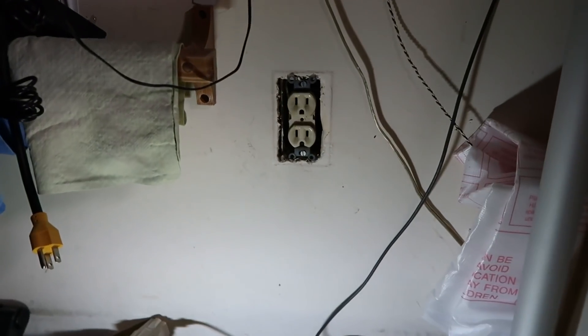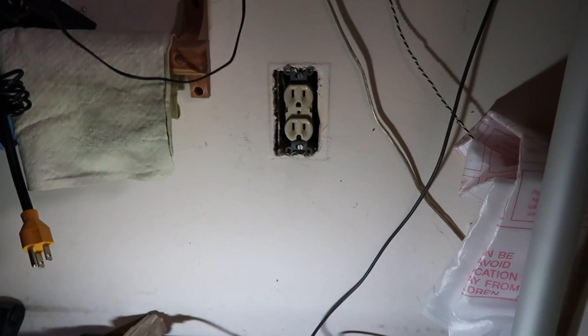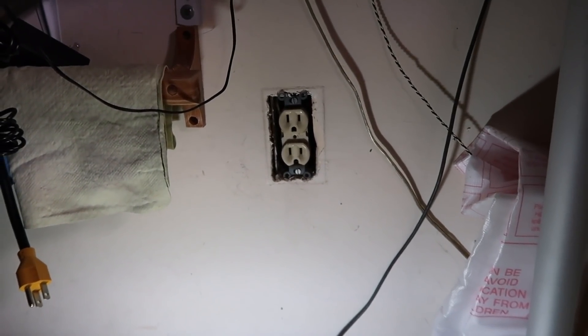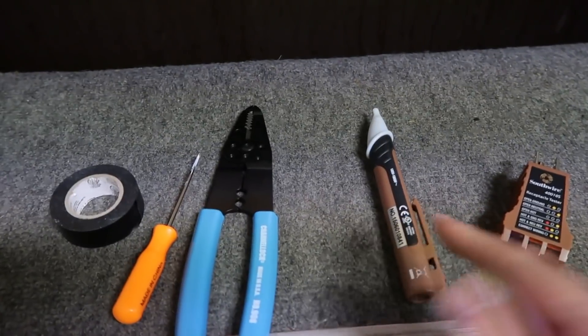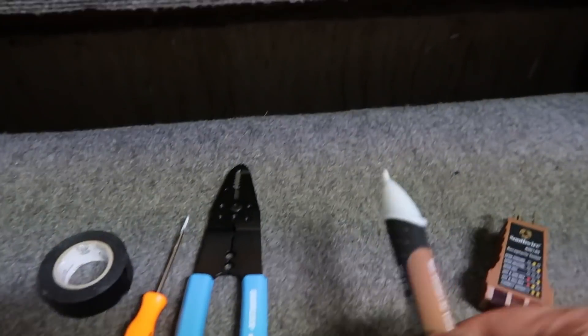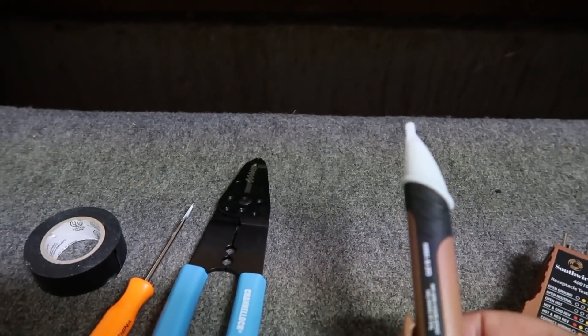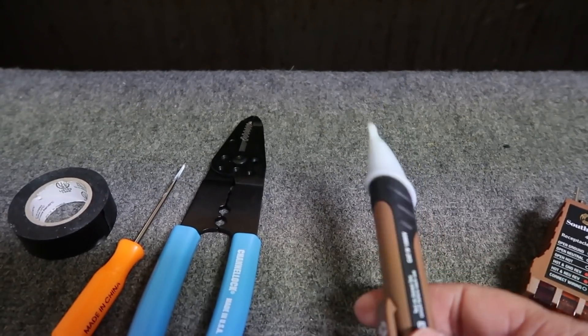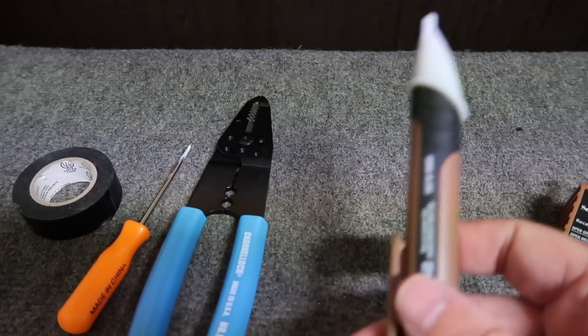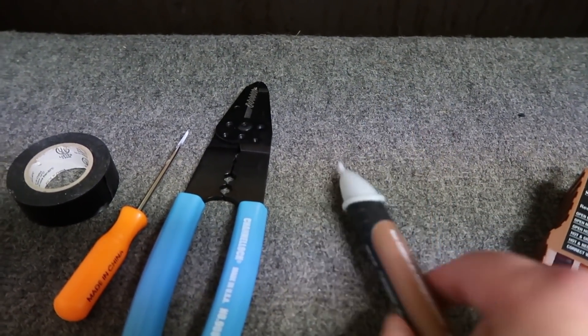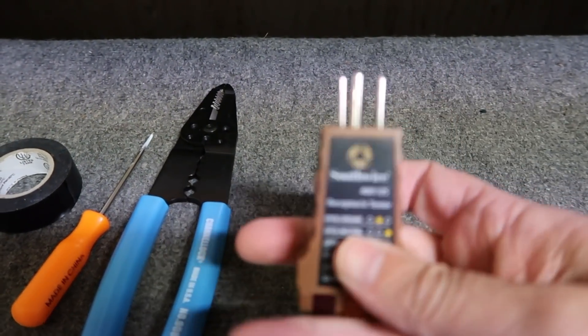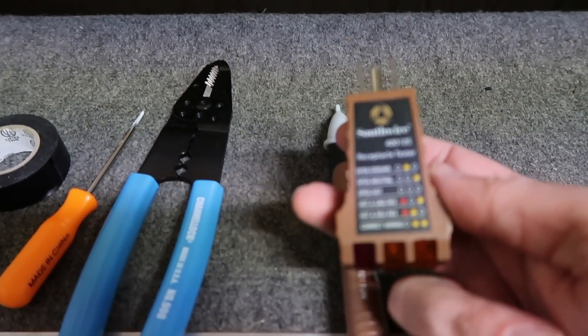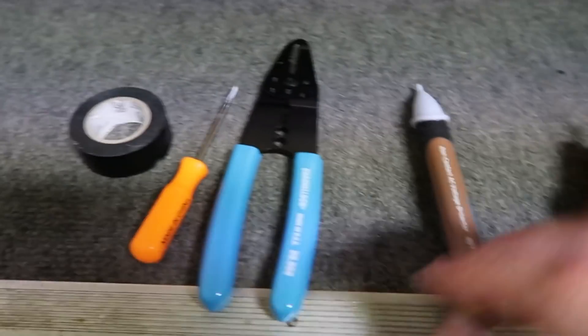Let me get started with showing you what kind of tools that you probably should have to do this project. The ones that I recommend are, you got a non-contact voltage detector. So this, you go to any outlet or anything that has power, you're going to be able to tell it'll beep at you if there's power to that switch or outlet.